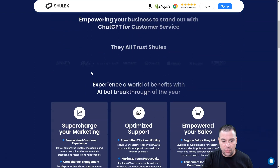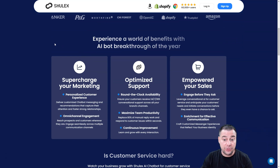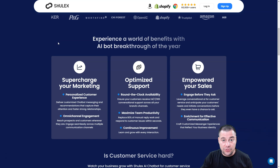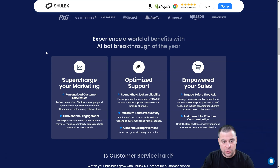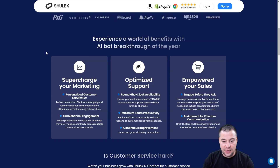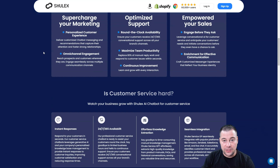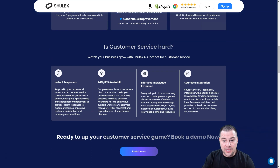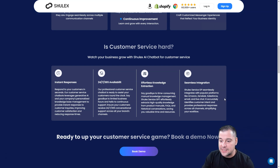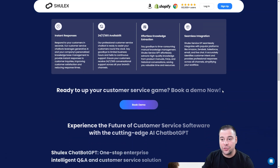It will help you understand your customers and maximize your team's productivity because it's powered by artificial intelligence and the responses are automated. It offers instant responses, 24/7/365 availability, effortless knowledge extraction, and seamless integration with popular platforms like Amazon, Zendesk, Salesforce, email, and live chat. It accurately identifies customer intent and provides professional responses across all channels, simplifying your workflow.